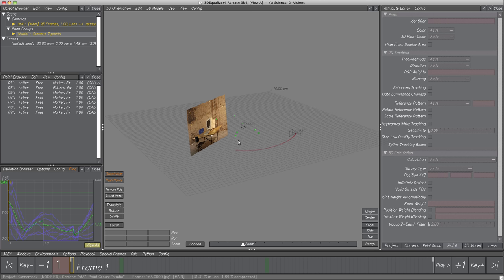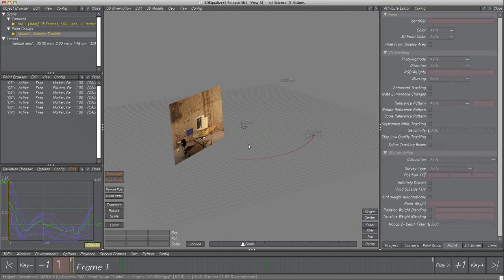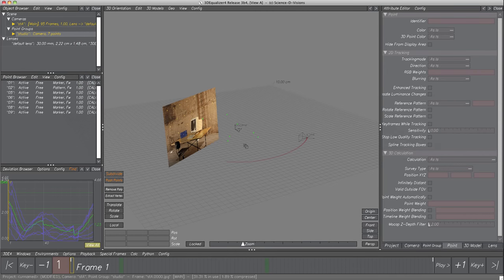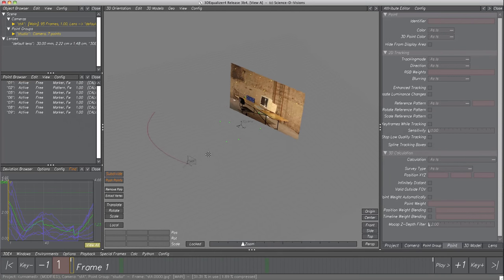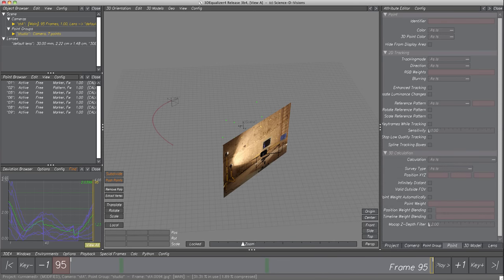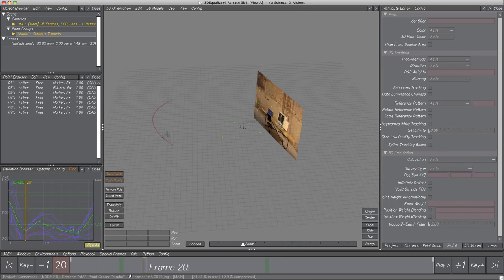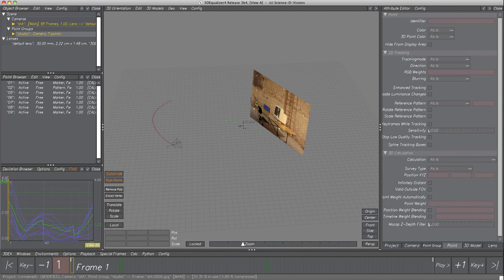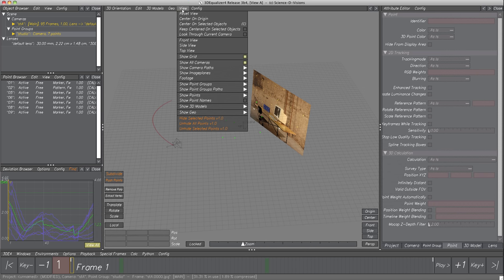Navigation is done like in the calculation requester: right mouse button zooms in and out, middle mouse button moves around, and left mouse button rotates around objects. When moving the frame slider knob in the navigation pane, we see that the camera object moves along the red dotted curve — the reconstructed camera path. The big image represents the image plane and can be deactivated in menu View, Show Image Planes.